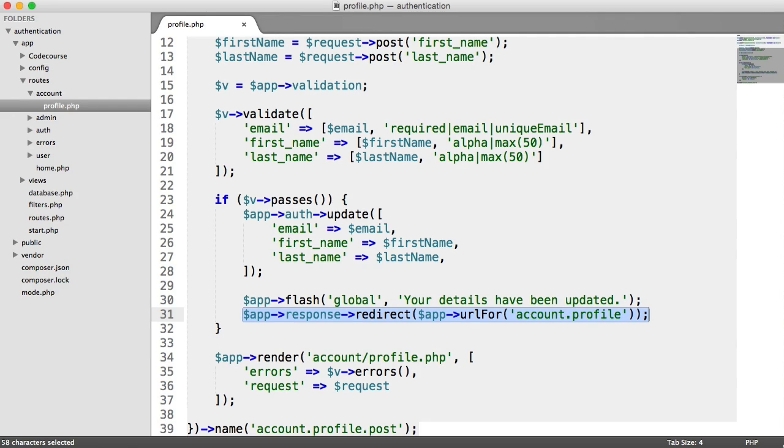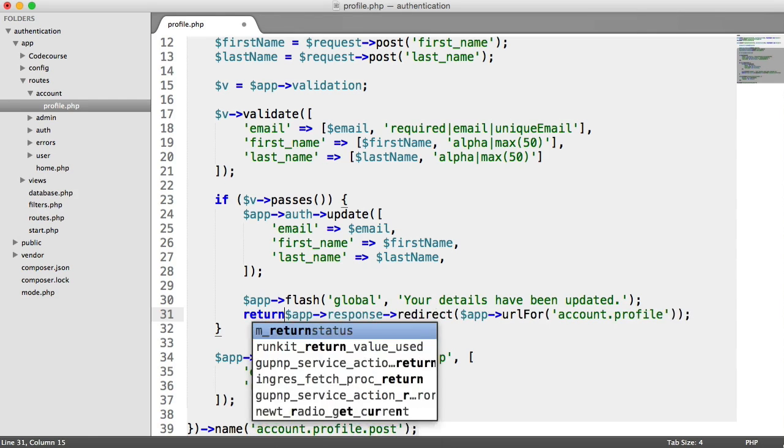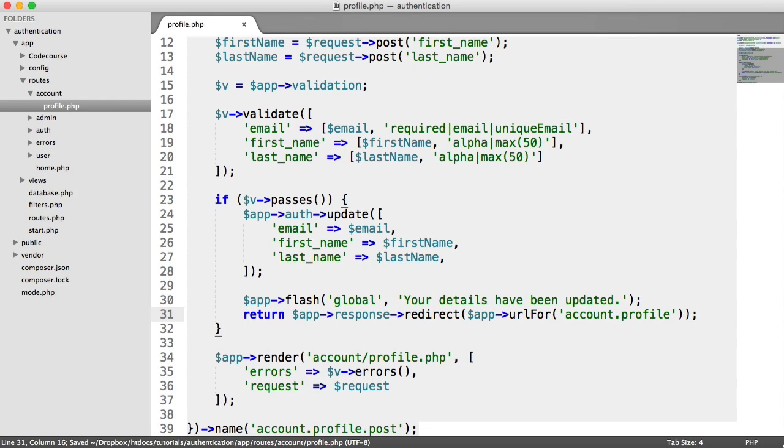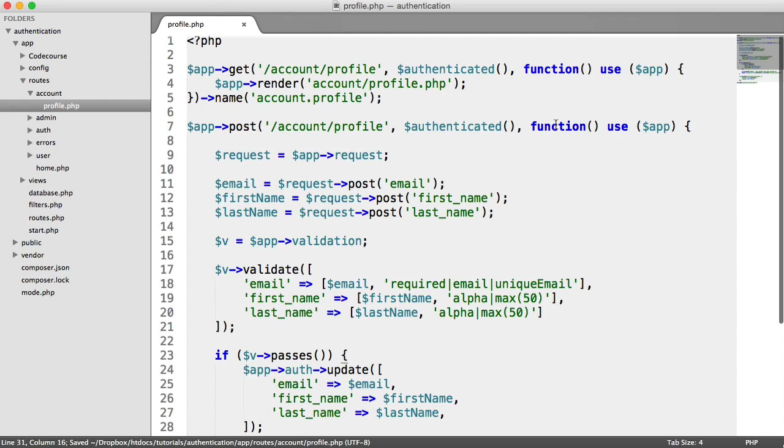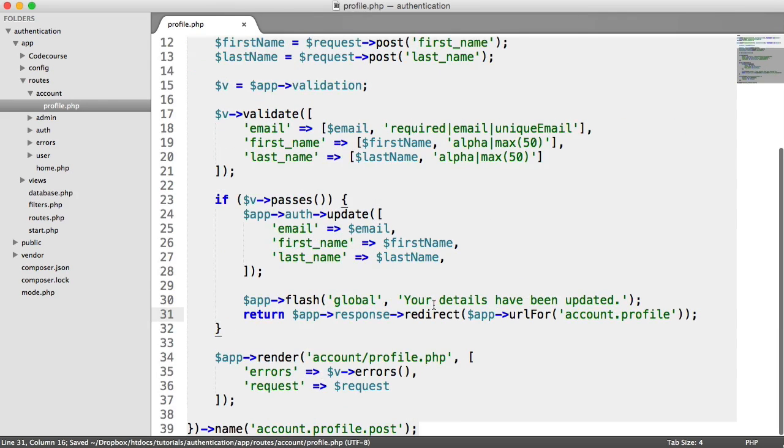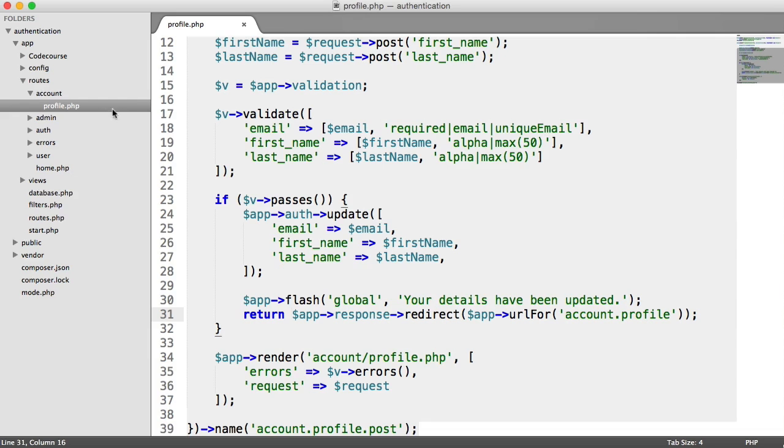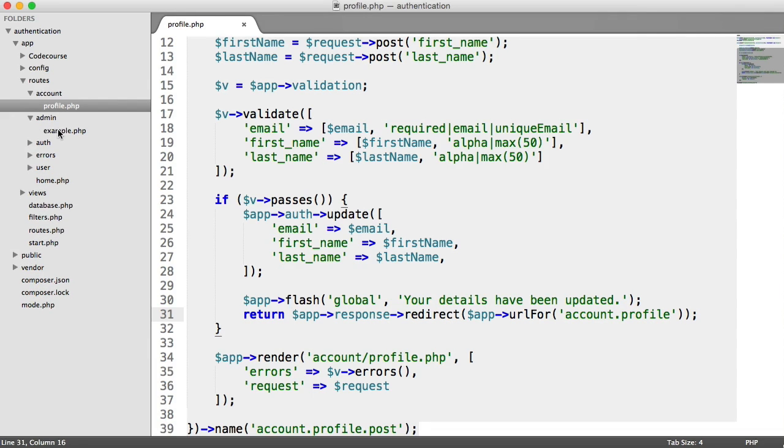So rather than just relying on using app response redirect, we're actually going to go through and add return anywhere that we're redirecting within our closure. I've just done the first one. That's the only redirect that we're doing within here. We're going to go through to all of the other routes and just check that we don't have any more of these, and we're going to just add some more returns.